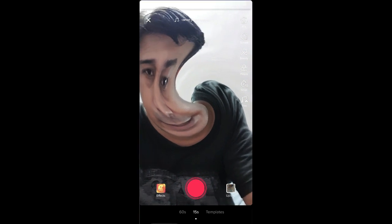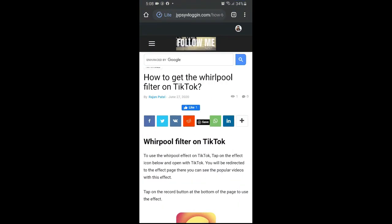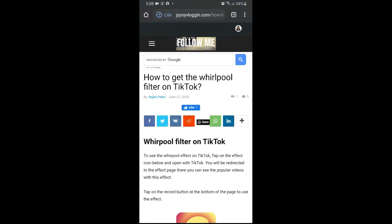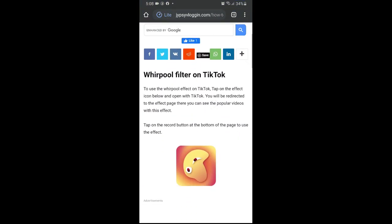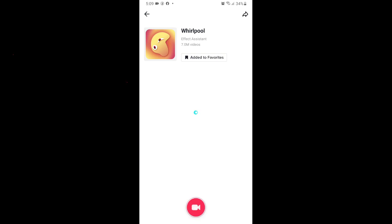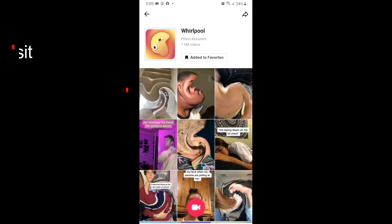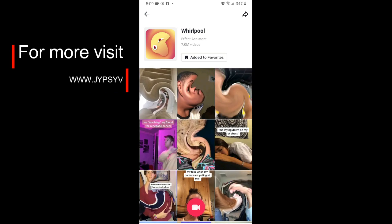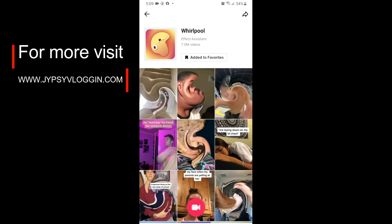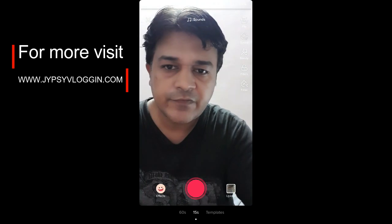If you are still not finding this effect, you can go to a webpage — I'll give the link in the description box below. On this webpage you will see the icon for this effect. Tap on the icon and you will be directed to the effect page, where you can tap the record button and use the filter.